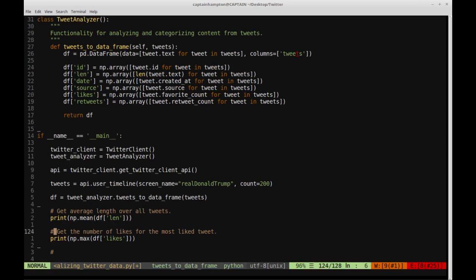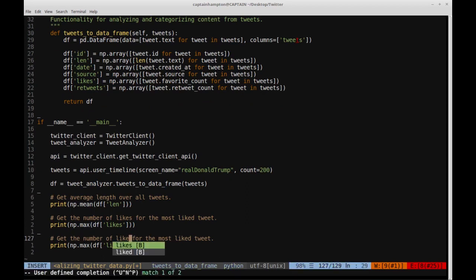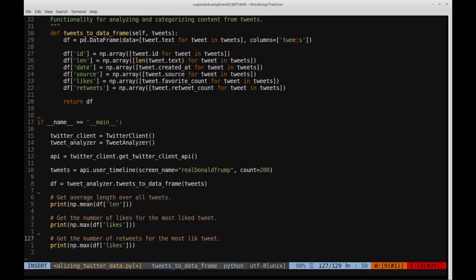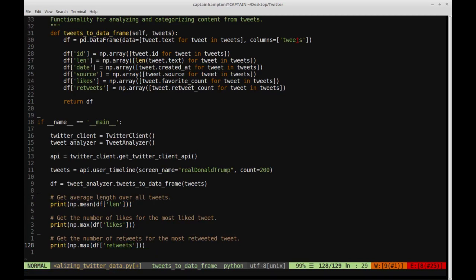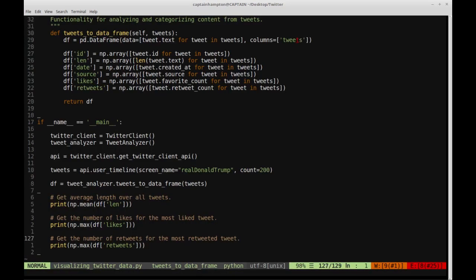One more example: we want to get the number of retweets for the most retweeted tweet. The syntax is the same — the only thing changing is we perform `np.max` on `df['retweets']` instead of `df['likes']`, and then print that out. Running it, the maximum number of retweets is 107,000. Of course, these are just printing out numbers to the screen — very minimal in what we're doing with the data — but there are endless possibilities for what you can extract from these sorts of insights.